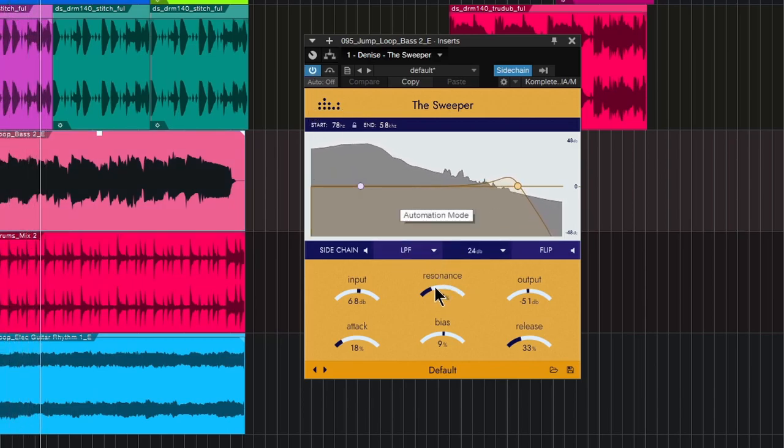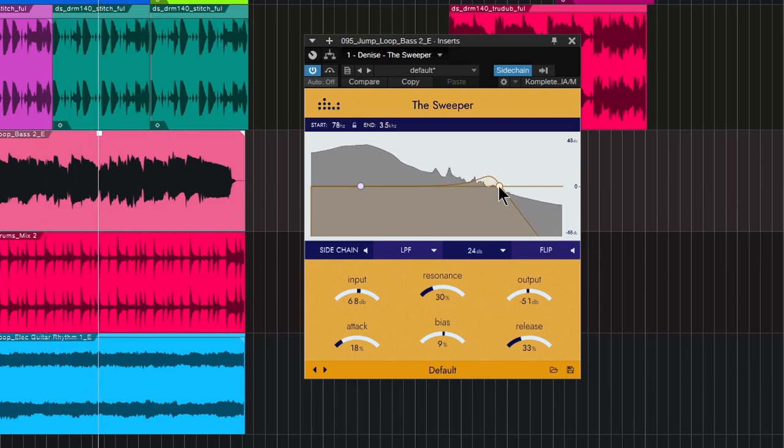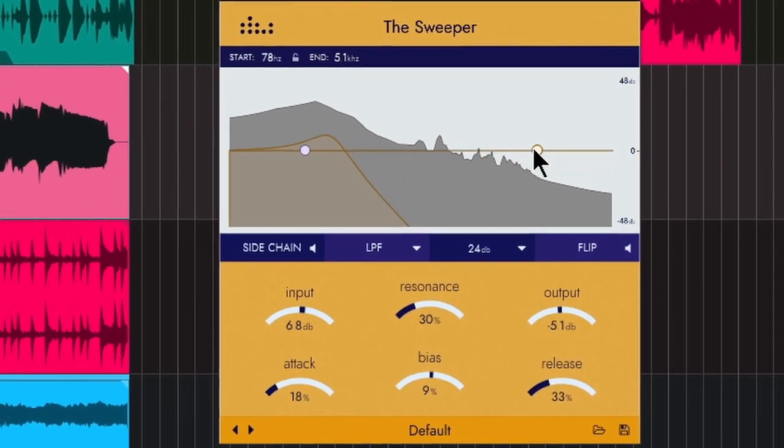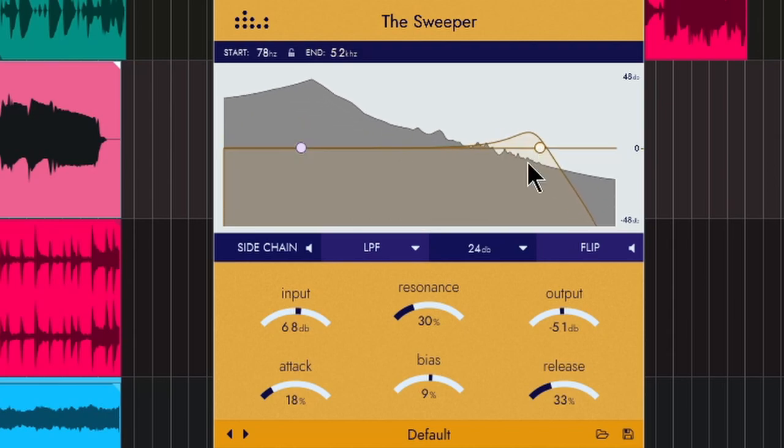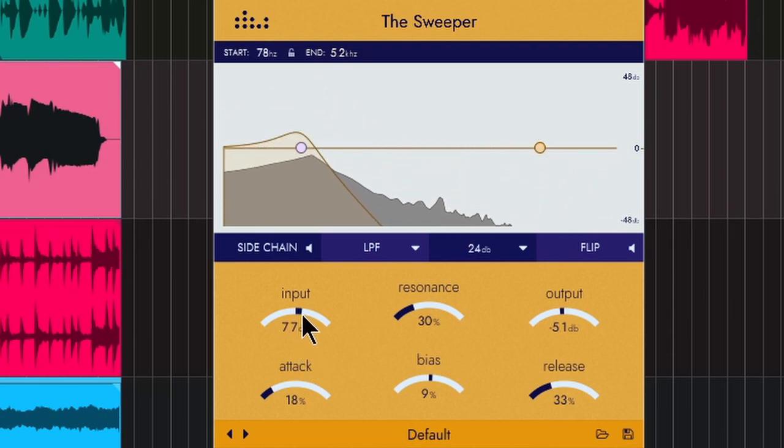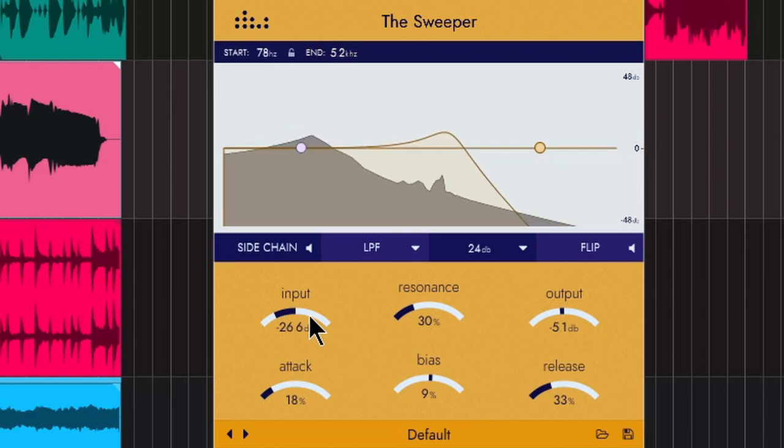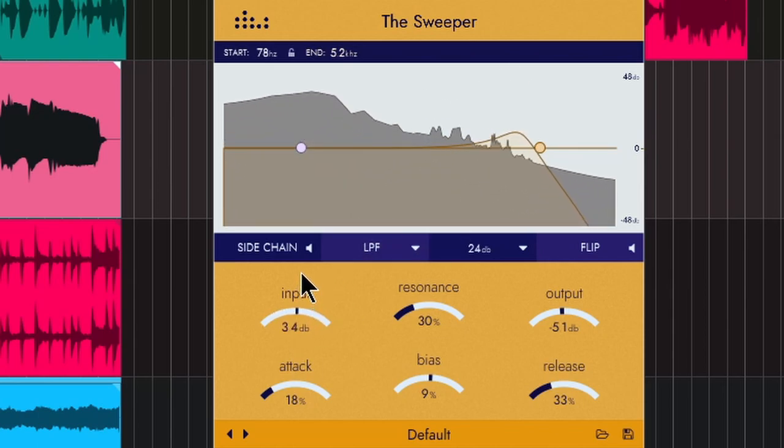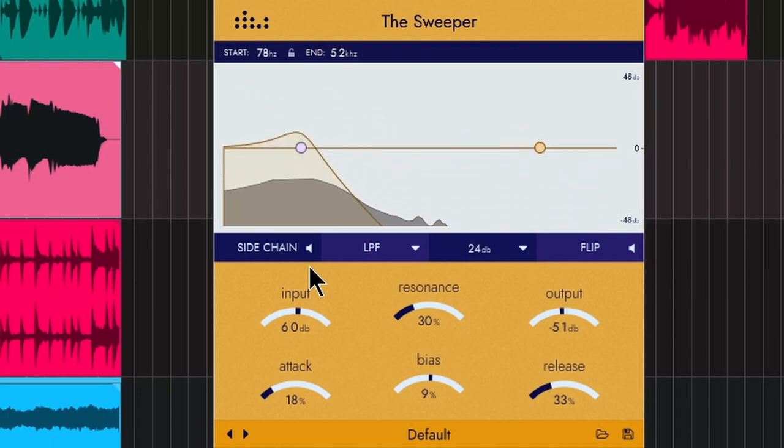So right now, the way I have this bringing my end frequency up here, I'm driving it a little bit on the input. Cause again, if I have the input down setting the frequency lower, I'm going to drive this up. I'm driving it up around to the sort of picky sound. So it sort of pops through a bit more.